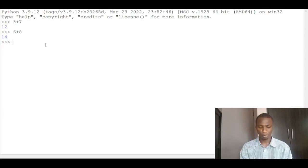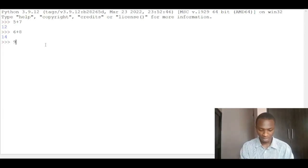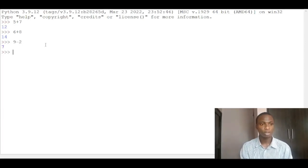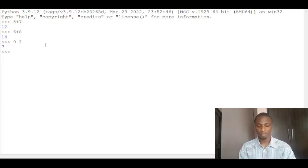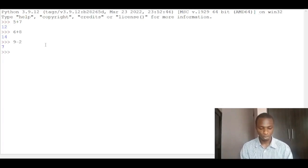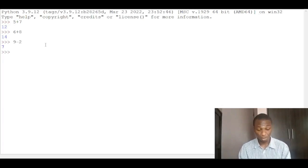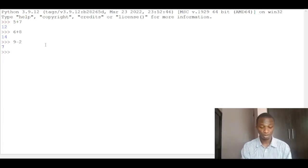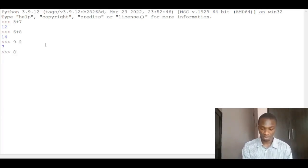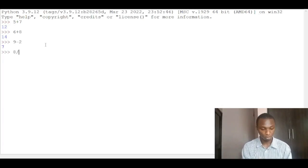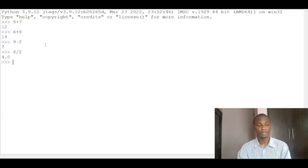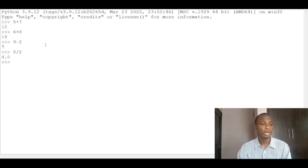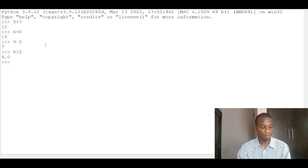So you can also do subtraction. If I have 9 minus 2, you get 7. You can do division too. 8 divided by 2, you get 4.0.